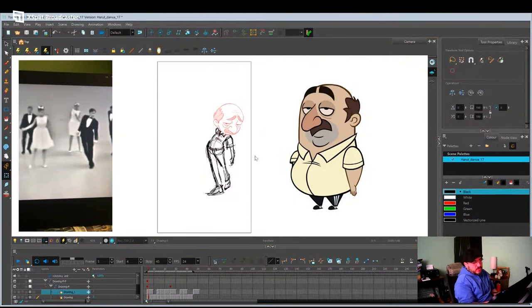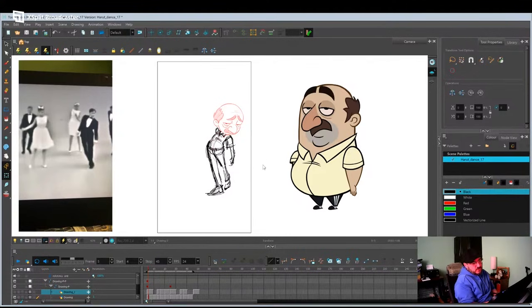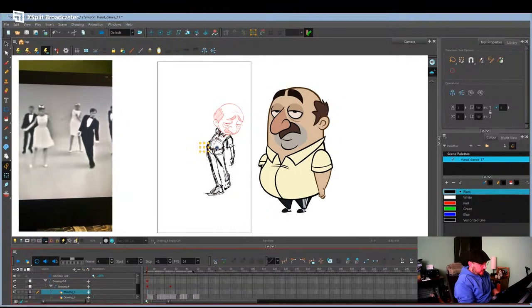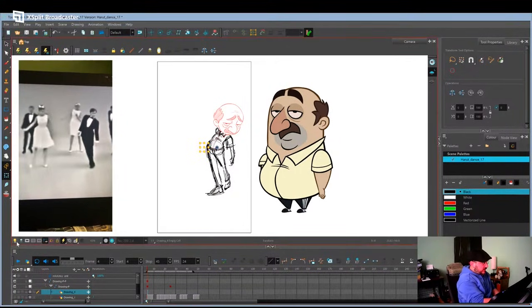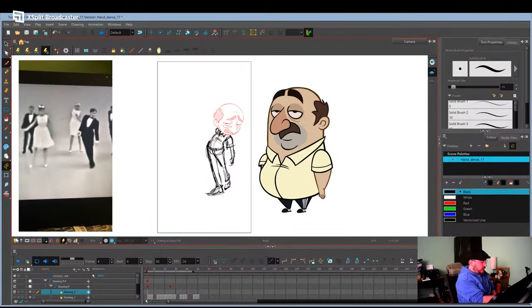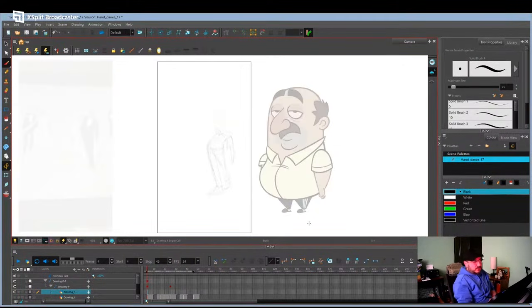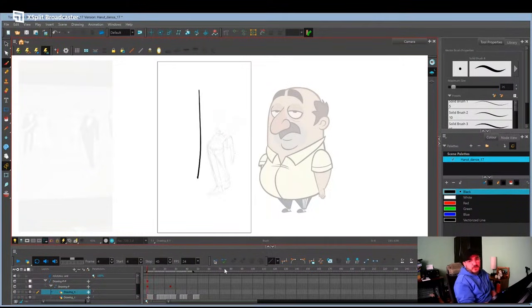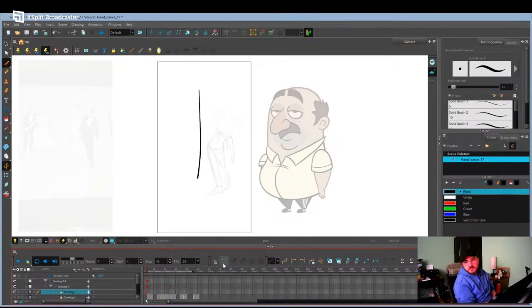Usually when I'm doing really rough early stuff, I like to do it in vector. So I'm actually going to go with vector. And then I like to click on this little light bulb here, which is the light table. When I turn that on, it dims everything else and the layer you're on is the one that's most visible.